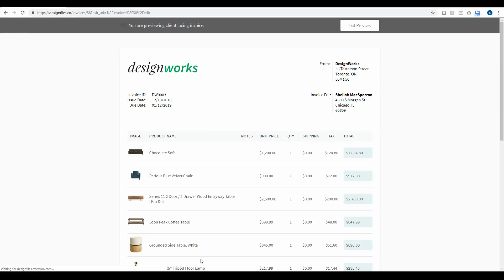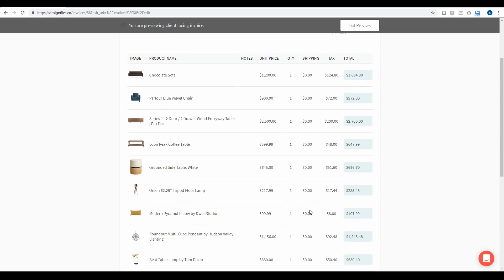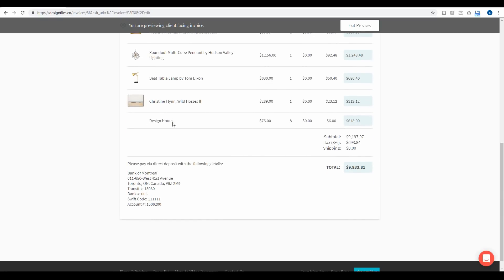This preview shows you exactly what your client is going to see. They'll see your logo, the invoice details, and contact information for both you and the client, and the full list of products added to this invoice. They'll see a small image of the product to help them identify exactly which item it is, the product name, unit price, quantities needed, shipping costs, taxes, and the grand total for that item. Scrolling down, they'll also see the design hours added, the hourly rate, the number of hours spent, the grand total for that, and all the information they need to make the direct deposit.